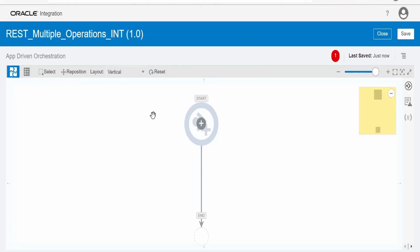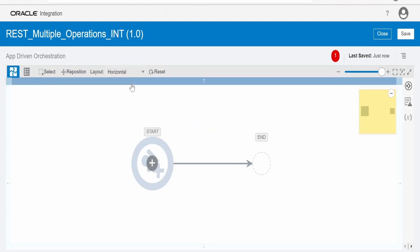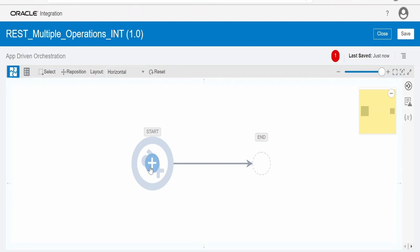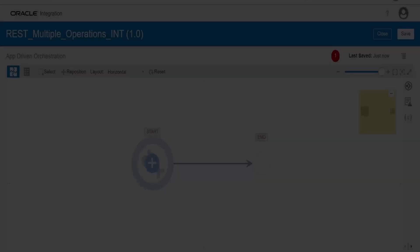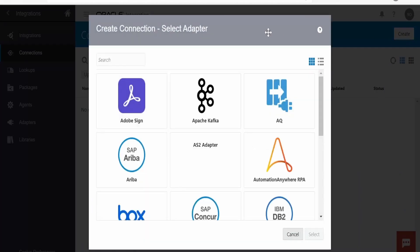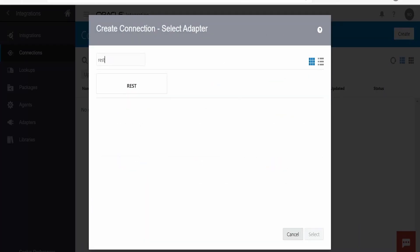The integration canvas has loaded. Let me change the layout to horizontal, which is my personal preference. Now the first thing is to add a REST connection as the trigger. We have not created a REST connection yet, so let me create one. We navigate to the connections option from the menu under integrations and click create, then search for REST and select the REST adapter.